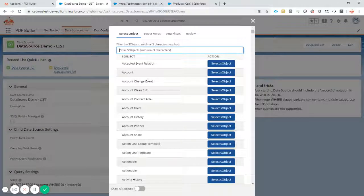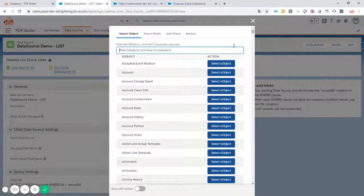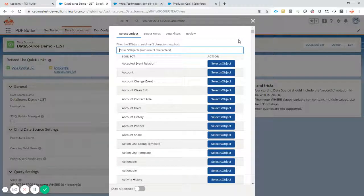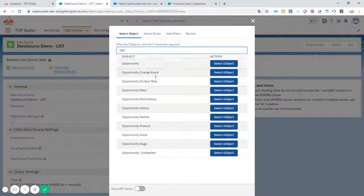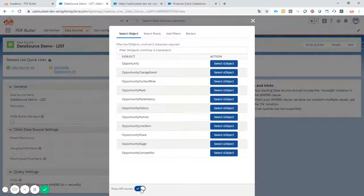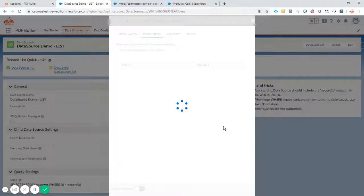So after the filter is done, it might take a couple of seconds as this is a huge list as you can see of documents that are there or objects that are there. So opportunity product is here. If you want to check it, it's the opportunity line item in API mode. So this is the right one.